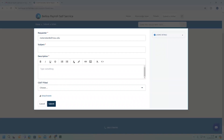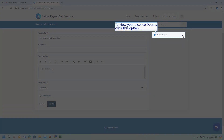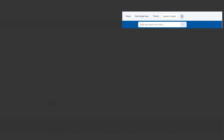Users can send queries through the portal by just writing the query and clicking on Submit once done. Use the license details option to view your registration details. You can also change your login credentials using your user profile.